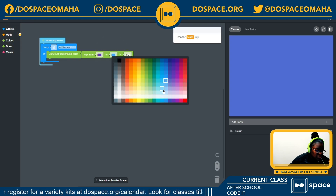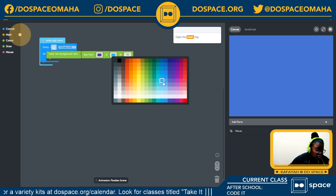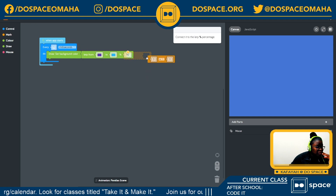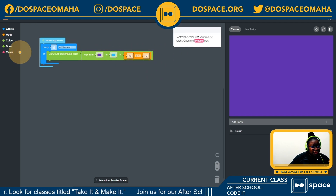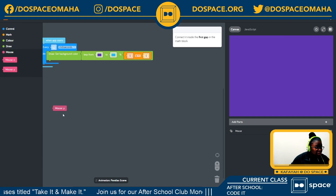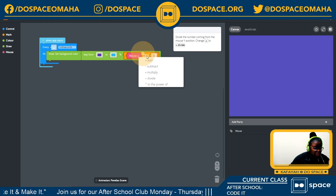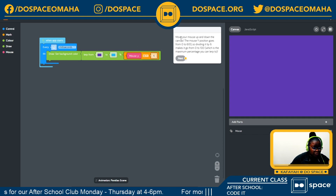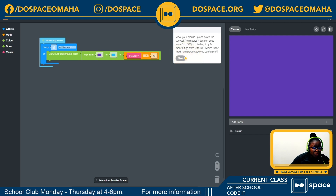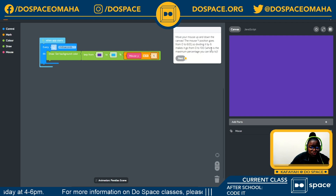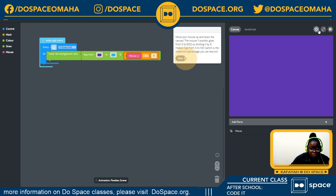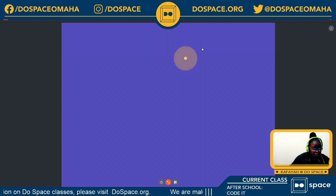Next, I'm going into my math tray and selecting the division block. To control the color with our mouse, I'll open the mouse tray and choose the mouse y position divided by 6. The mouse y position goes from 0 to 600, so dividing by 6 makes it go from 0 to 100, which is the maximum percentage for lerp. You can see me moving the mouse — let me make it bigger so you can see.